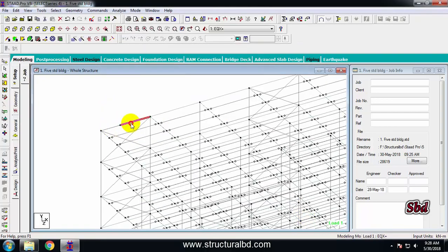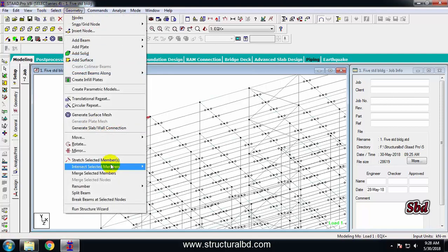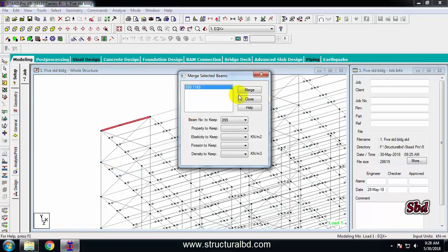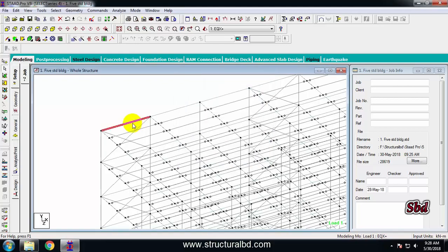After inserting a node, the member has been divided at 2 meters. To join two members back together, select both members, go to Geometry, and click Merge Selected Members. After clicking Merge and then Close, you can see the two pieces are now one single piece again.